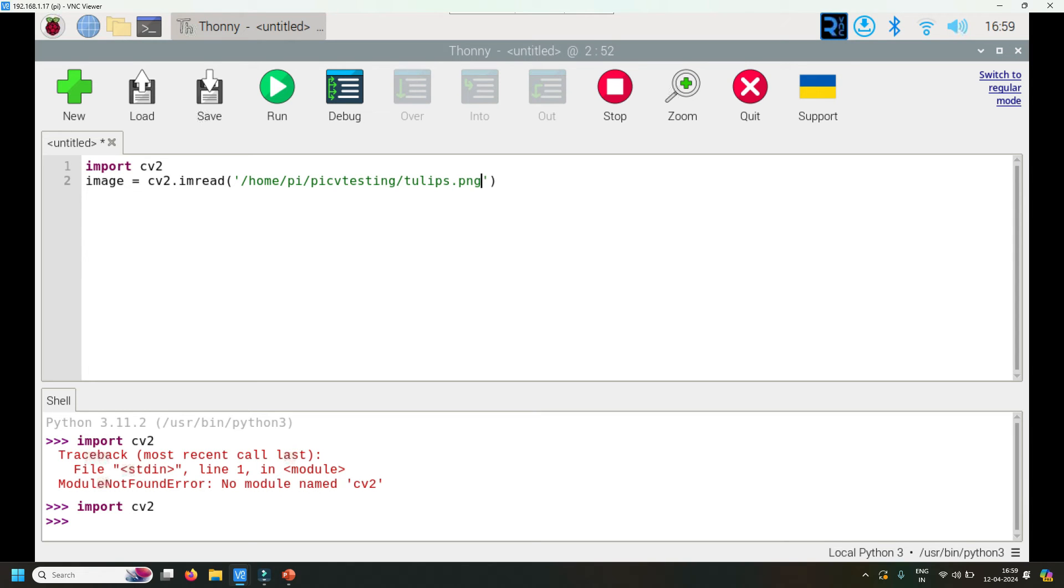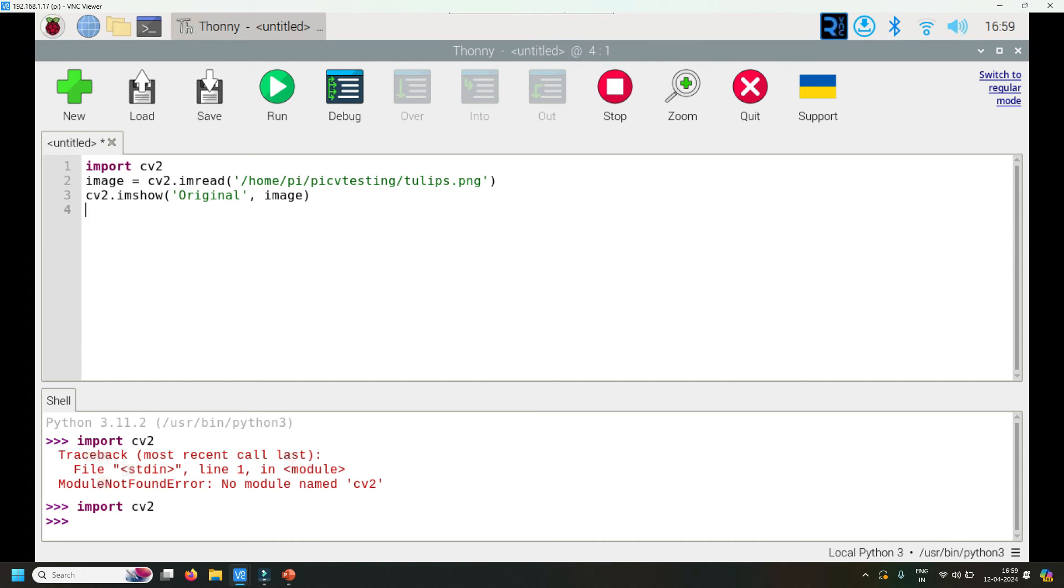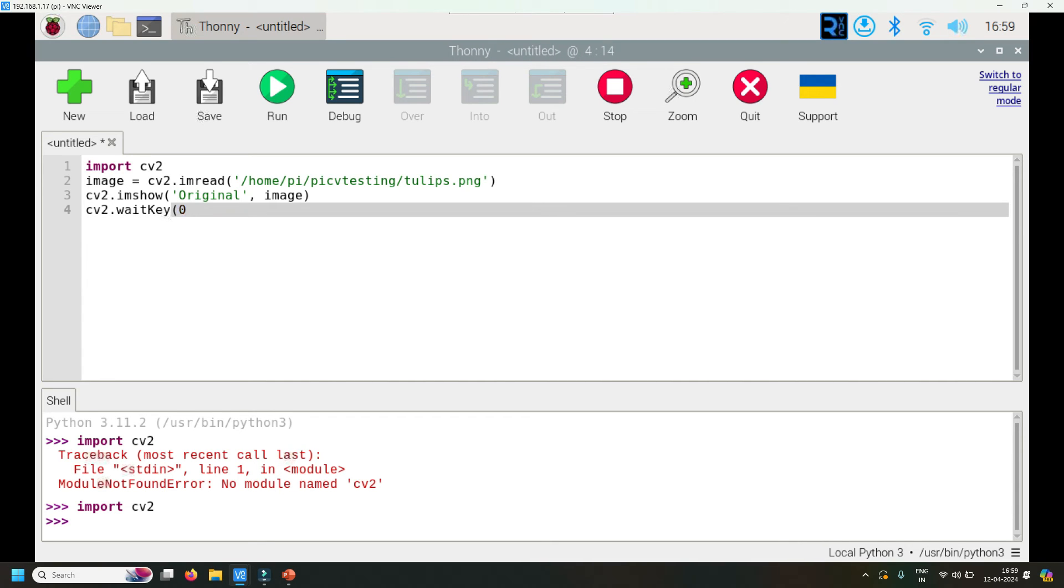cv2.imshow - let's give it a name or title that appears on it, so let me call it 'original', and let's display the image. cv2.waitKey - this waitKey basically waits or keeps showing the original image unless you press escape.